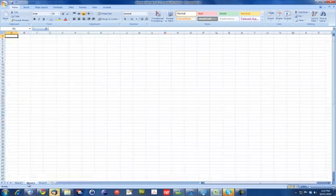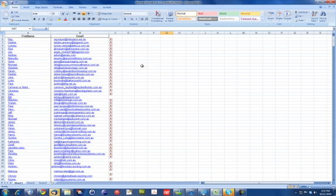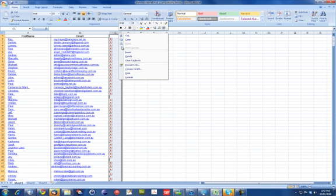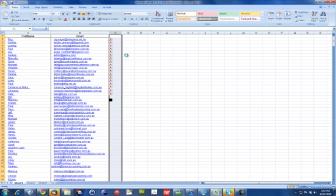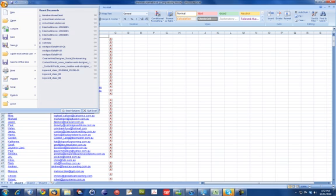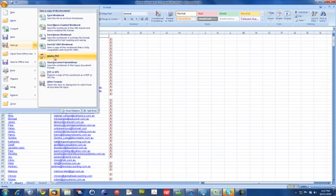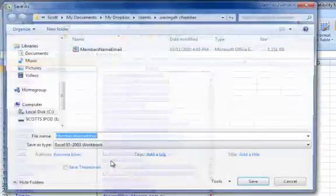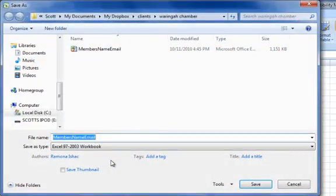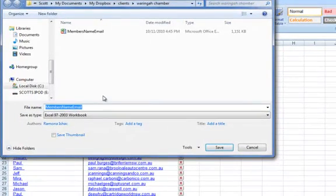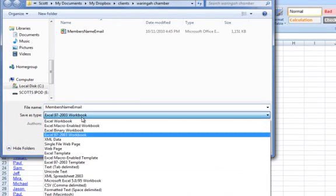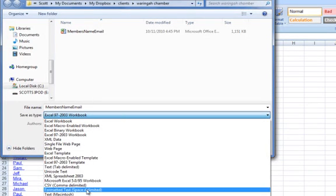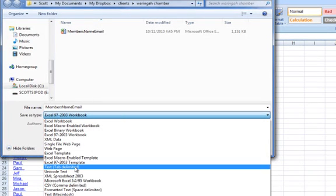So what we're going to do shortly, we're just going to export this. We're going to save it in the correct format for importing to PHPList, which is the tab delimited format. So just go save as and other formats. This is in Excel 97. We can save it as a tab delimited format, so that will be text with the tab delimited.